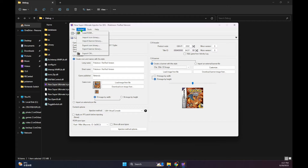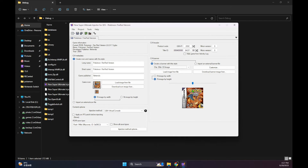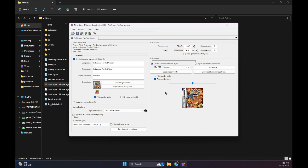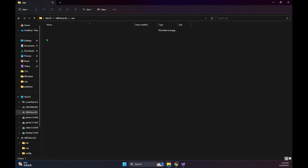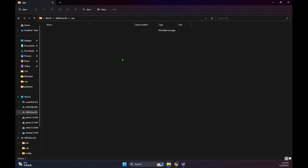After you've done all your settings for your ROM, you can go to Project and then Export CIA, and that helps you create the CIA file you need to put on your SD card. Just copy the exported CIA file to your SD card and we're ready to transfer it back to our 3DS.